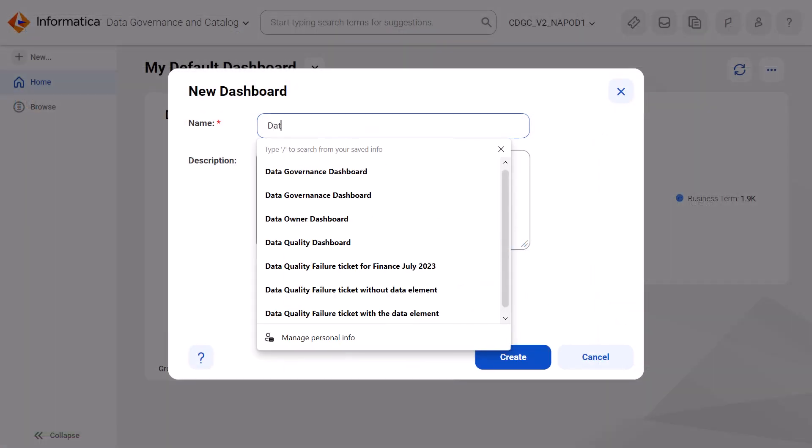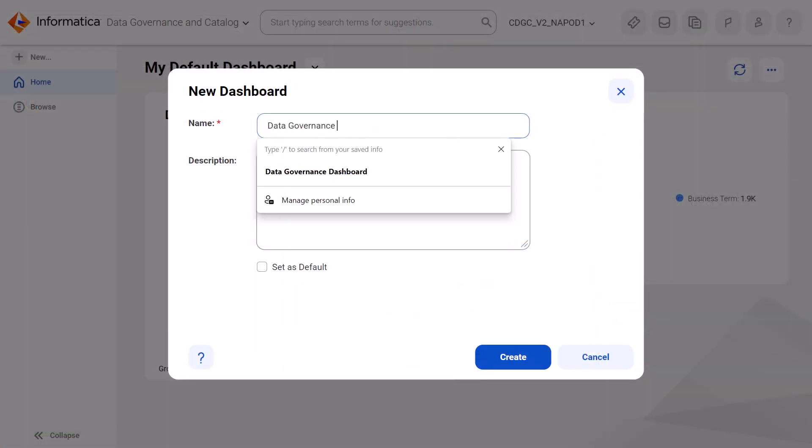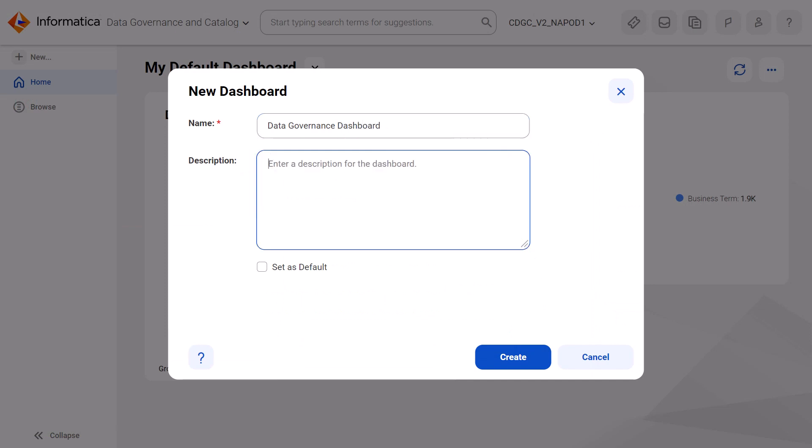Name the dashboard and optionally enter a description. Let's make this our default dashboard for now.